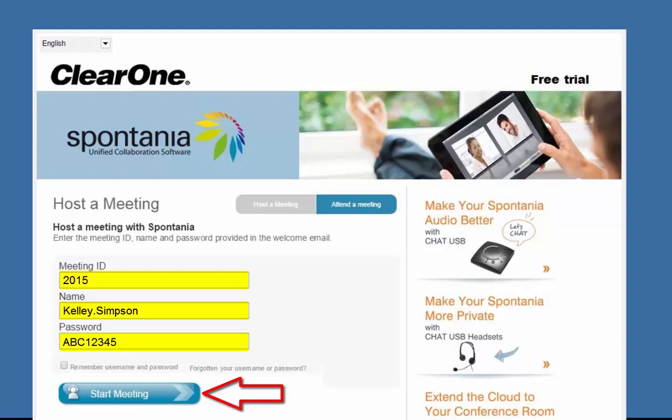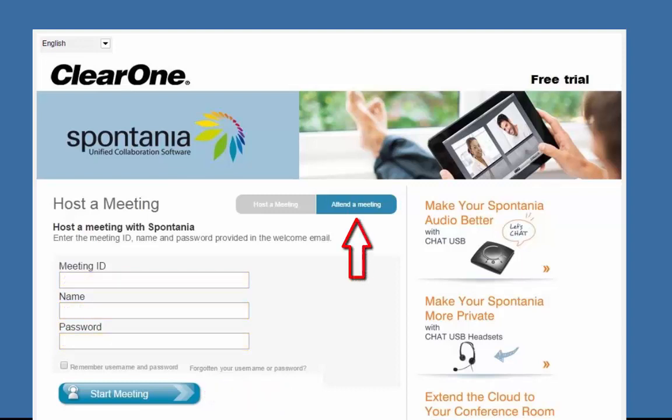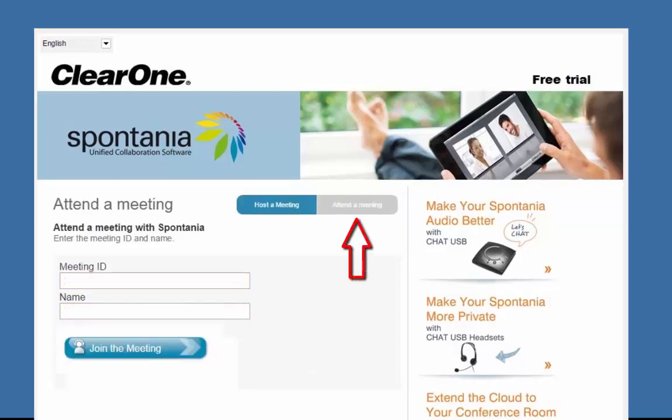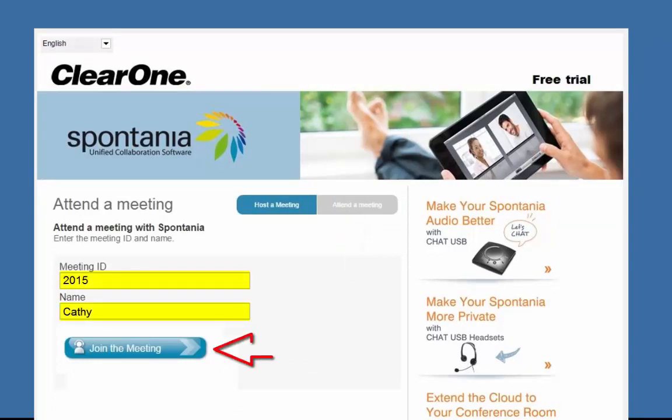Anyone else joining you in this meeting should click on Attend a Meeting. Have them enter your meeting ID, their name, and then click Join a Meeting.